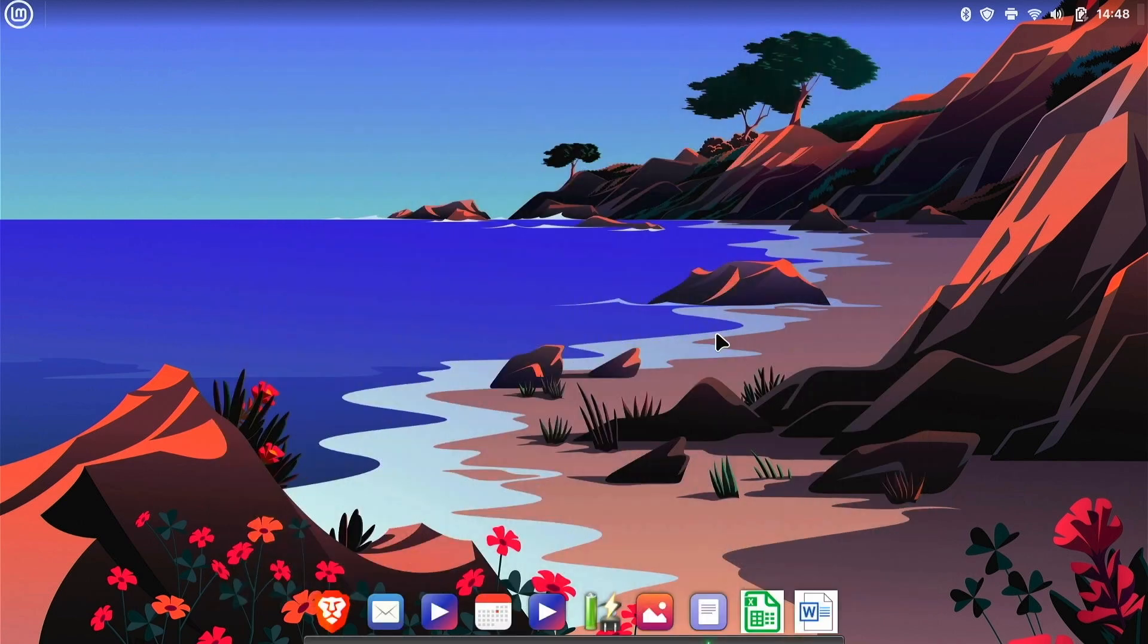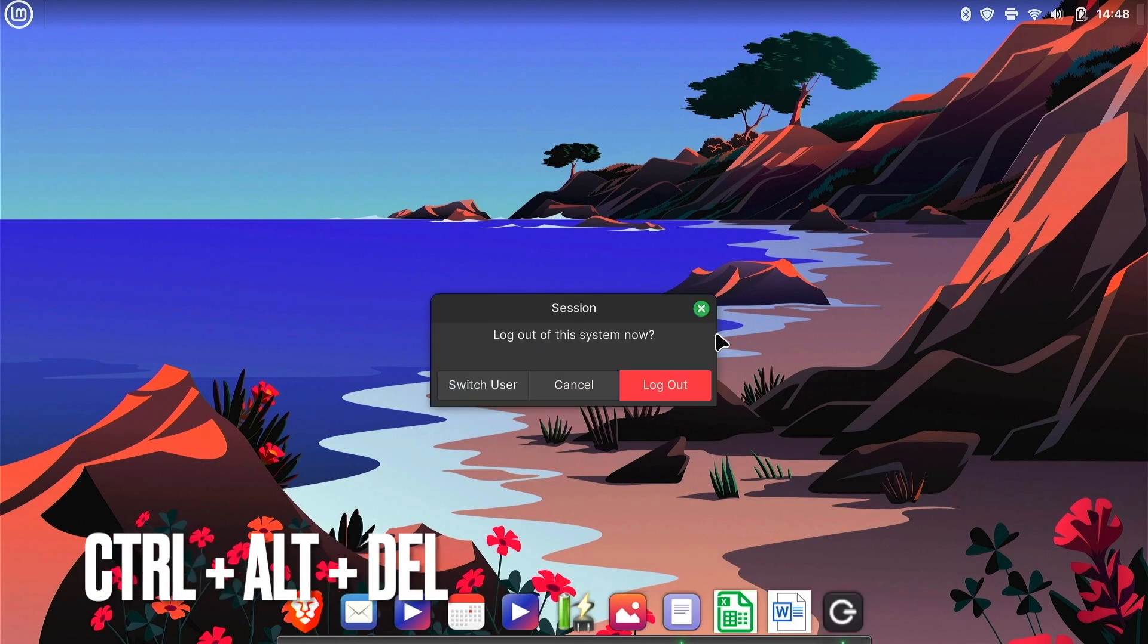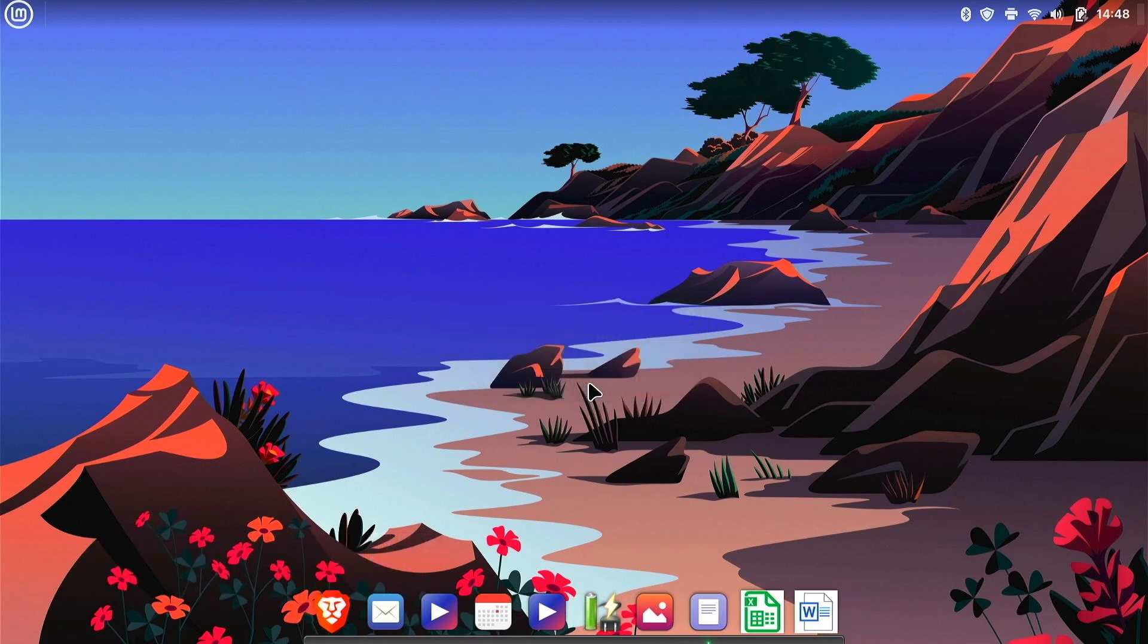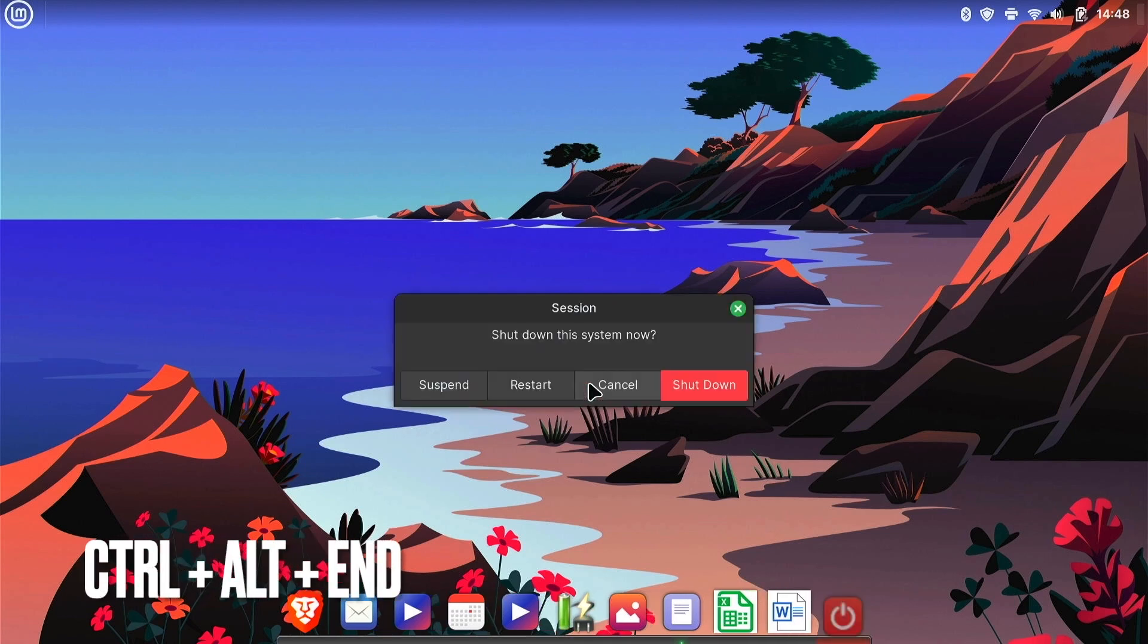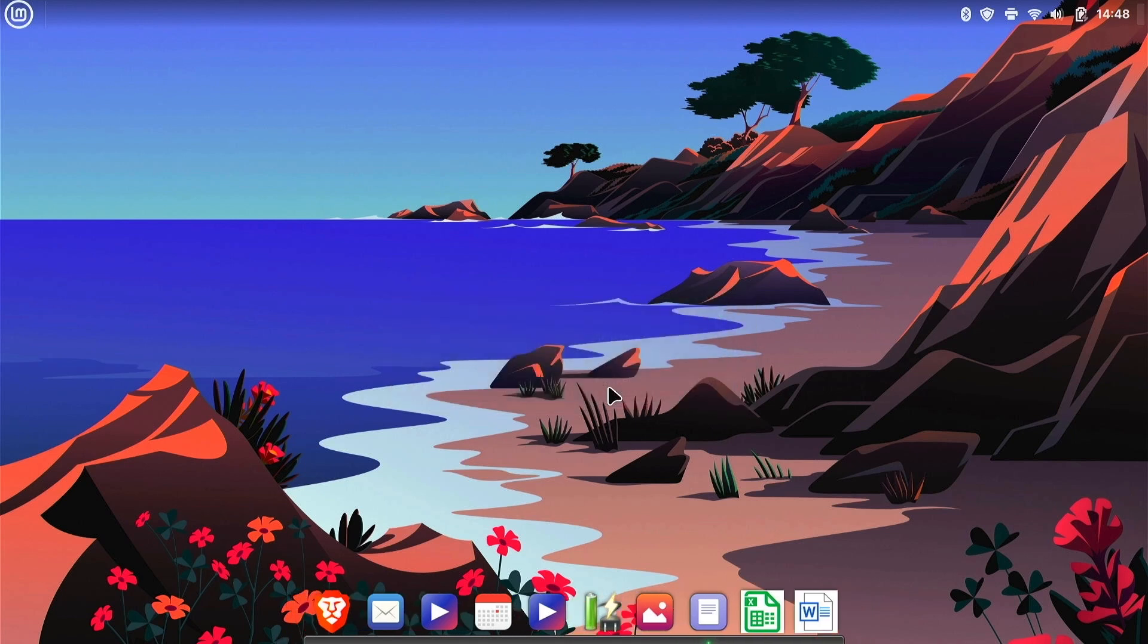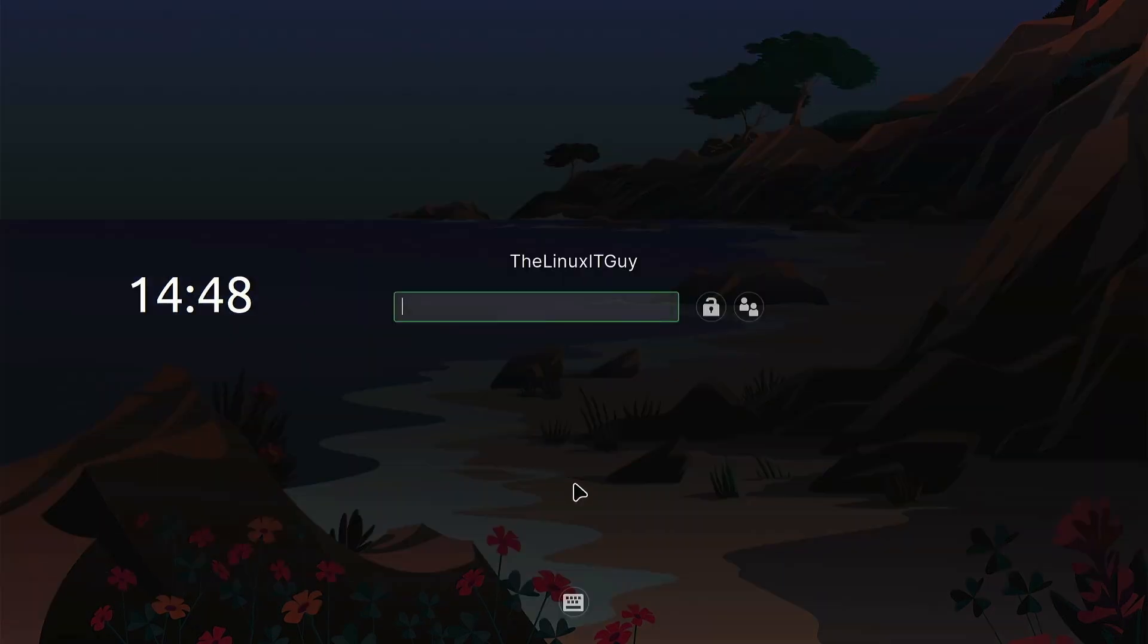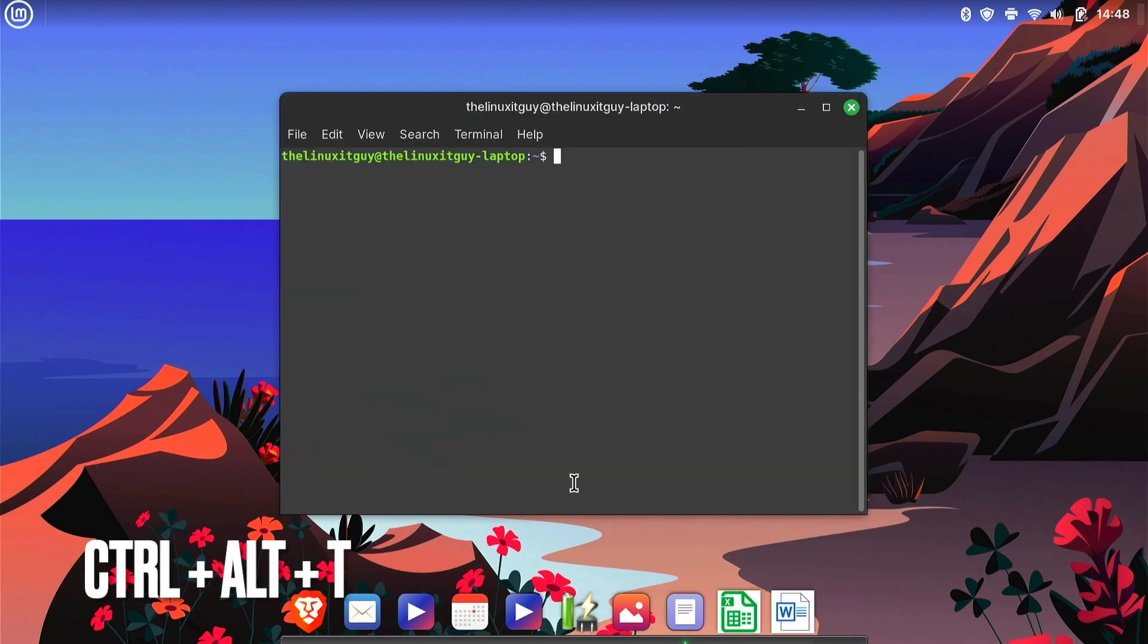And here's some good keyboard shortcuts to remember. Control Alt Delete will ask you to log out. Control Alt End will ask to shut down. Control Alt L will lock your screen, and log back in. And Control Alt T will bring up the terminal.